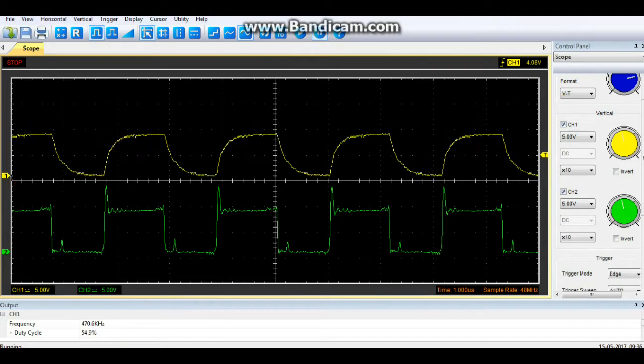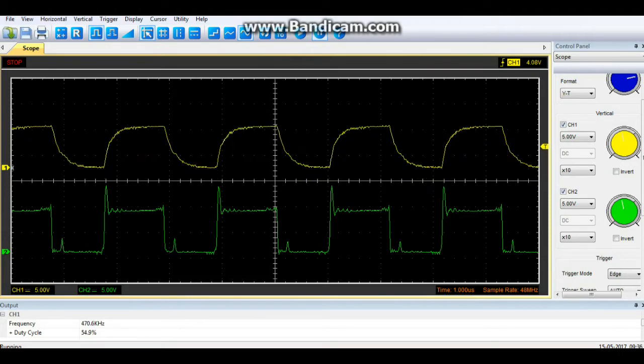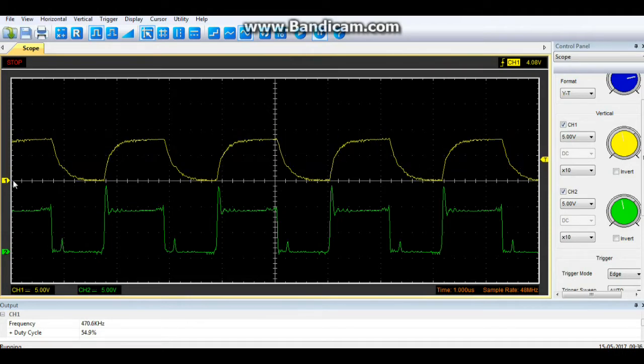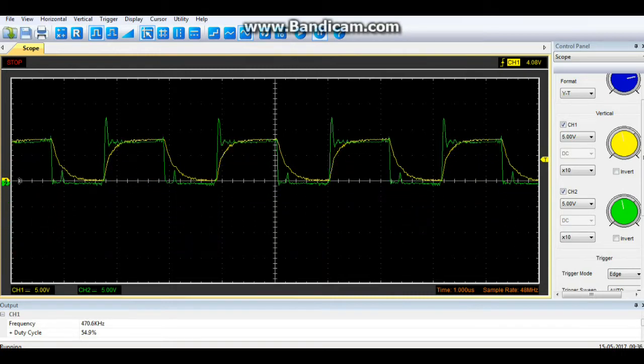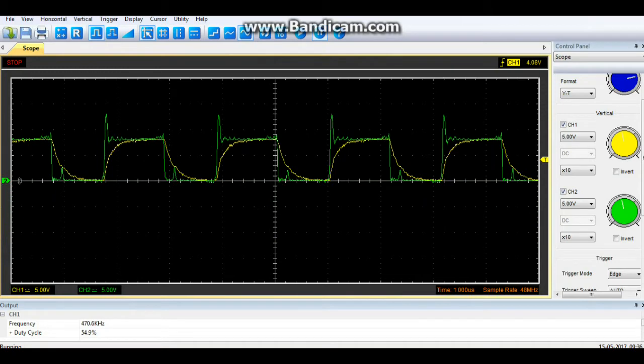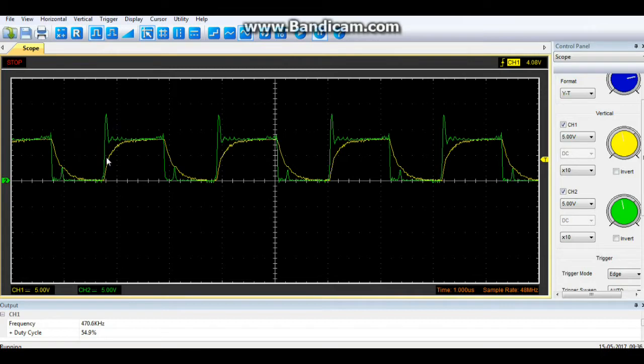The second channel, this one, the yellow channel, is our output from the integrator circuit. And if we overlay them you can see what's happening.